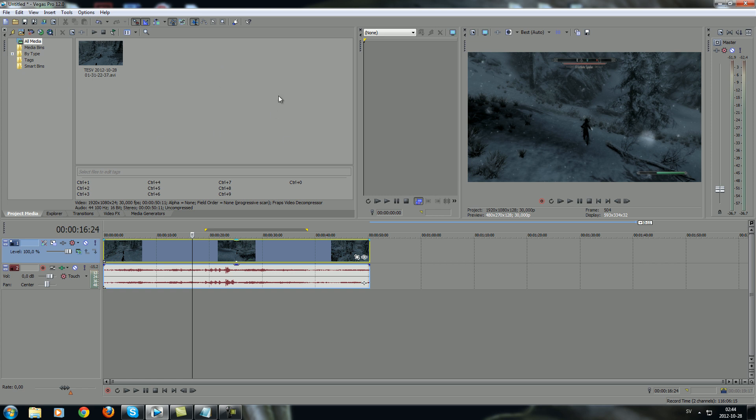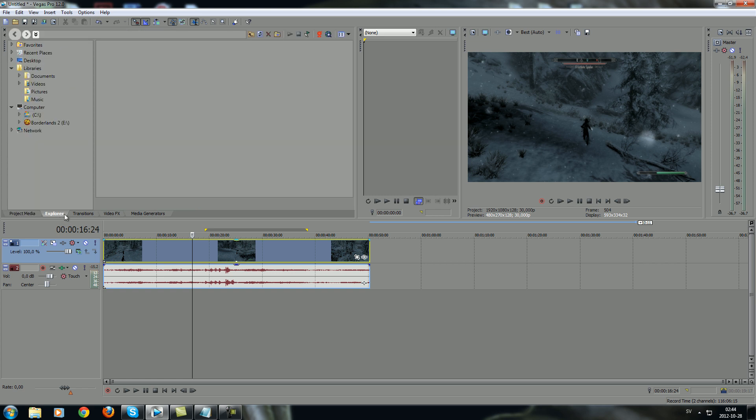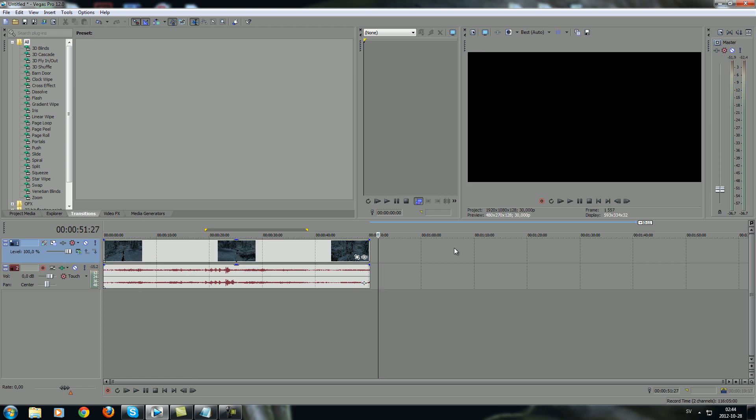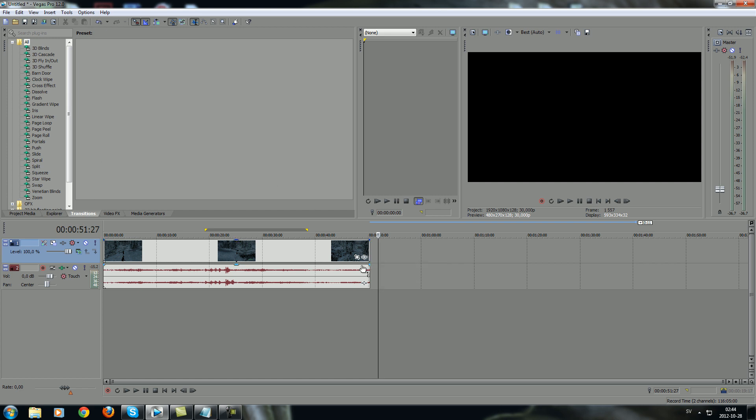You've got the Explorer over here with the transitions. When you're putting in another video clip over here and want to have a transition, it will like roll over with some effects. You'll find them over here.